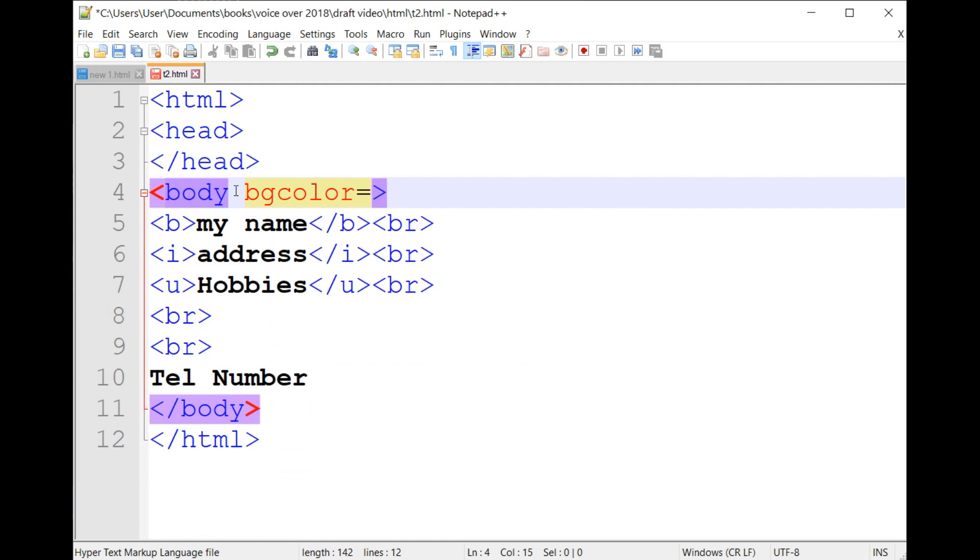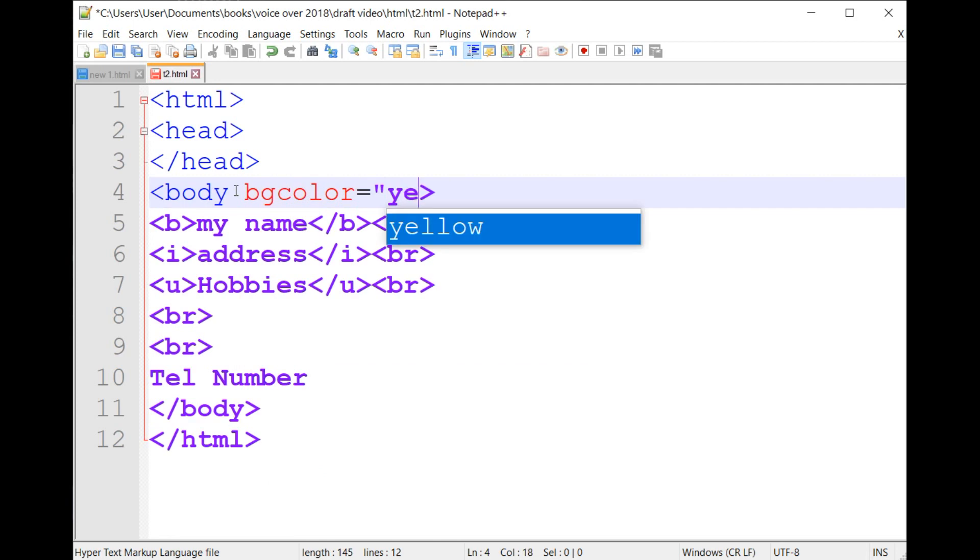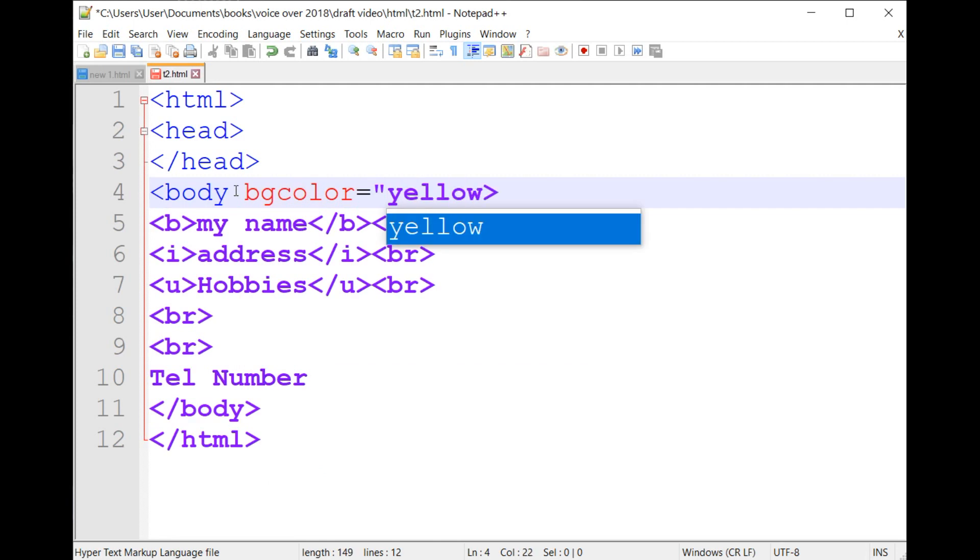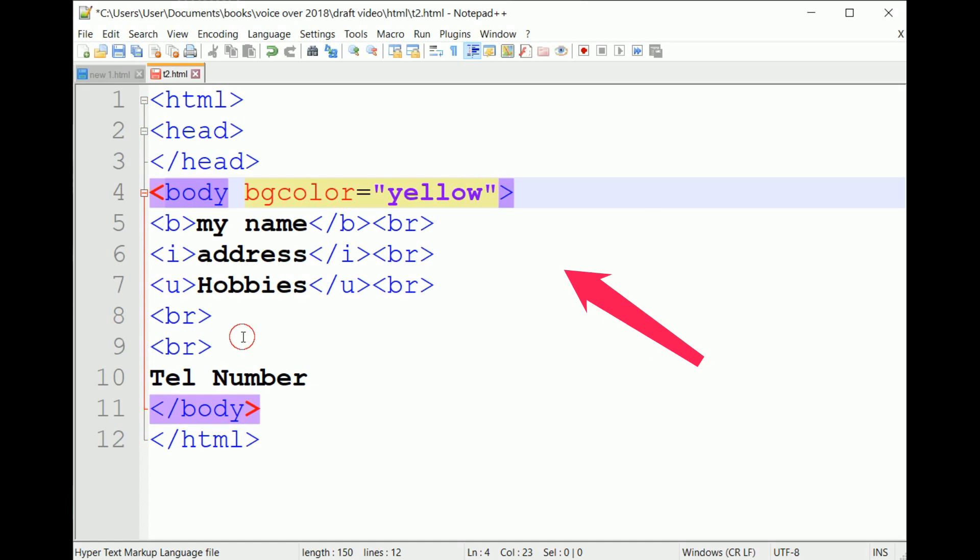For example, body bgcolor equals yellow. Save the page and launch it in your browser to see the result.